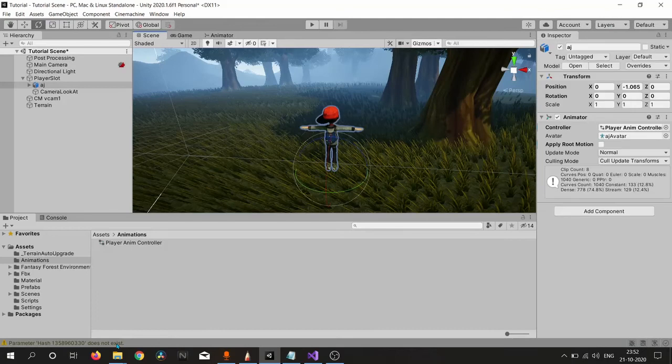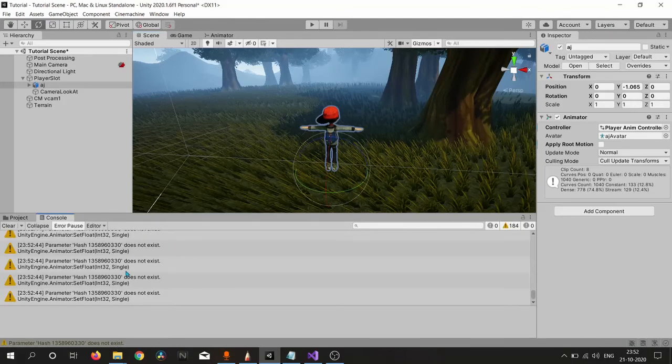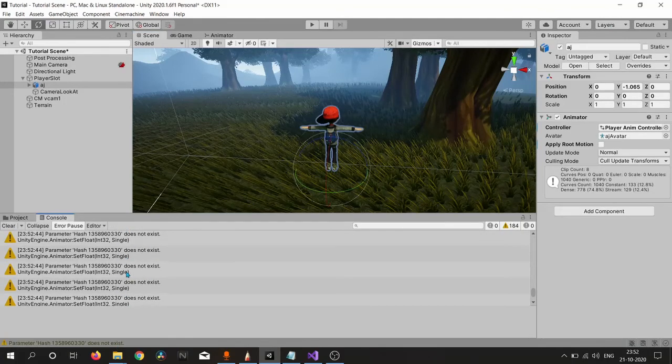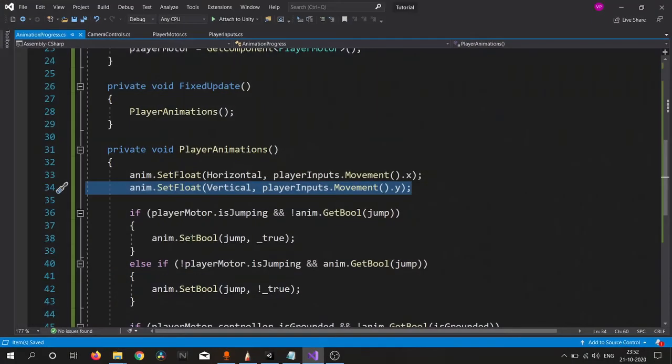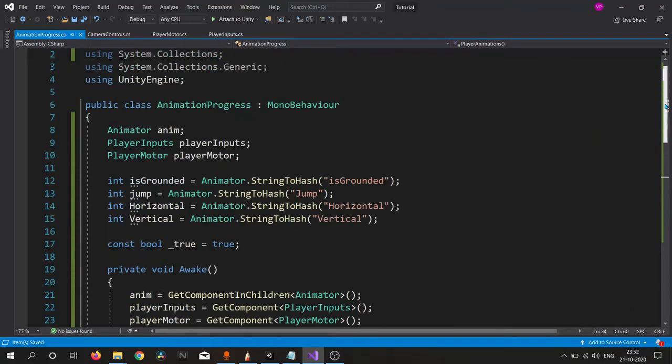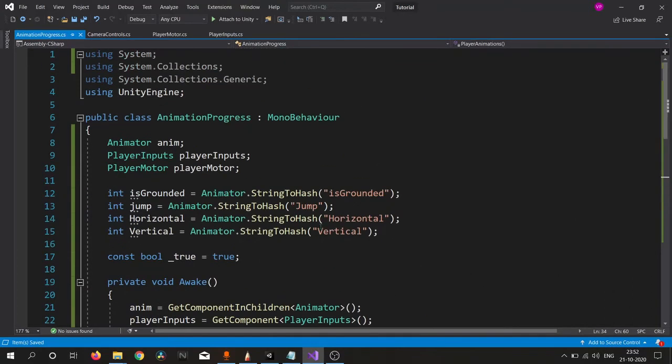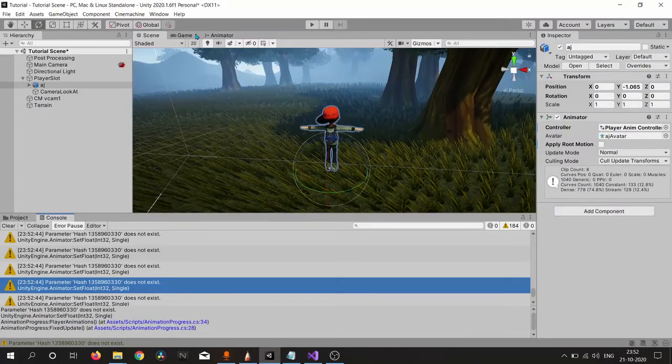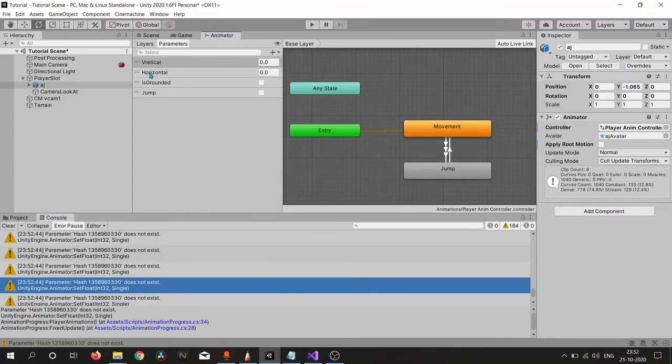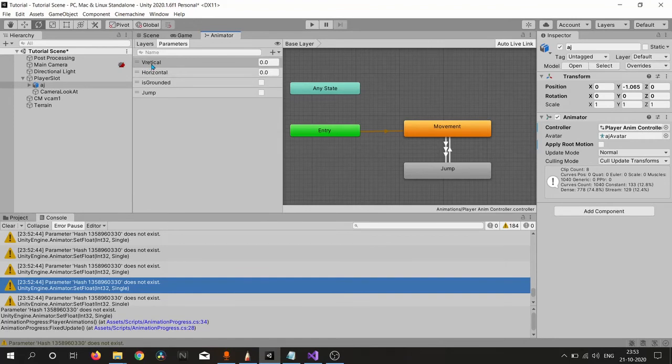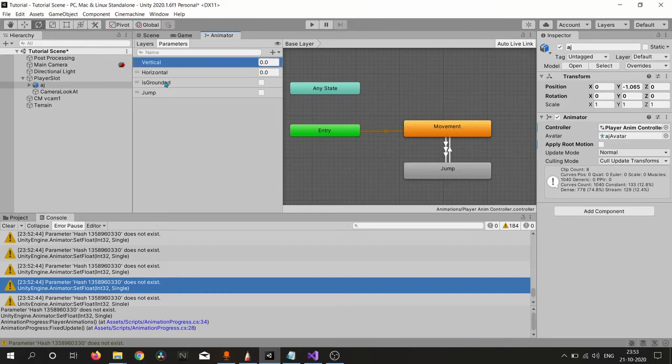Our animation is working, but I think I misspelled something. Let me check. Vertical is right, I think. Inside animator, yes, here we go. Here the vertical spelling is wrong, so make sure to spell it right. Now I think everything is working fine.